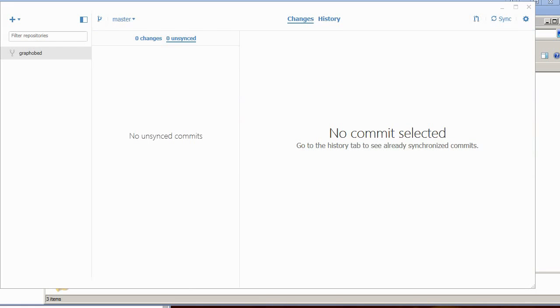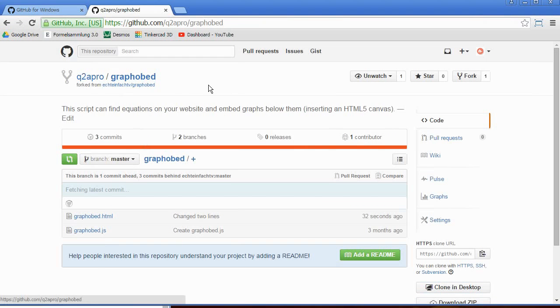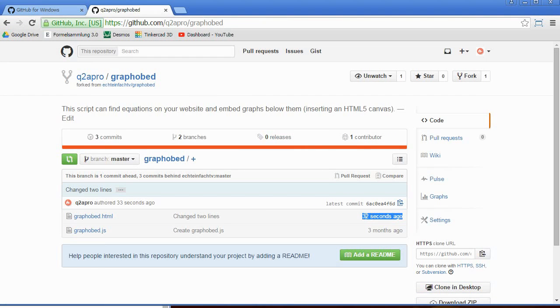Now I go back to the graphobet thing. I just reloaded it. And here you see 32 seconds ago I have changed two lines. And the other file is unchanged.